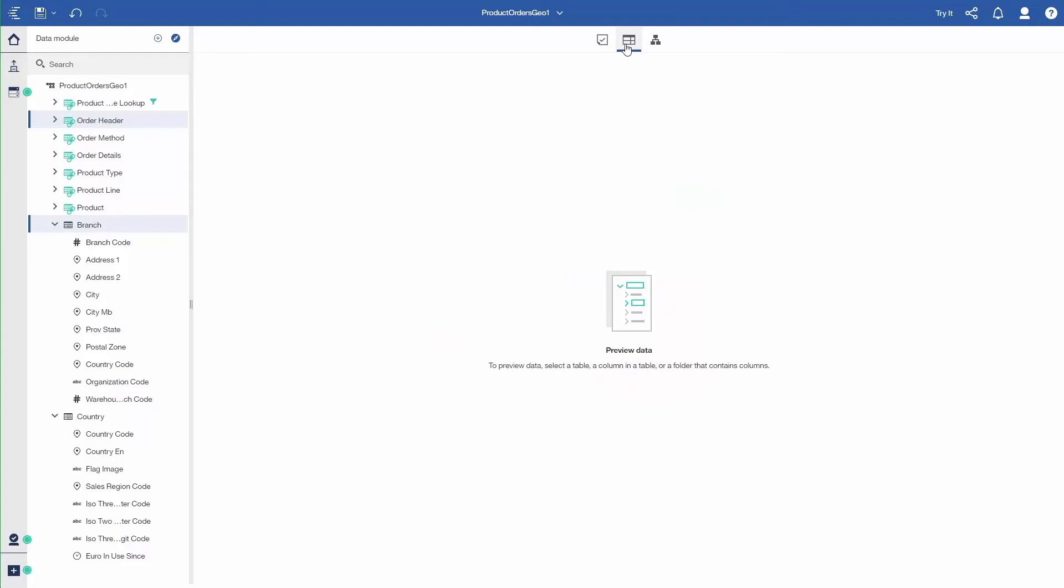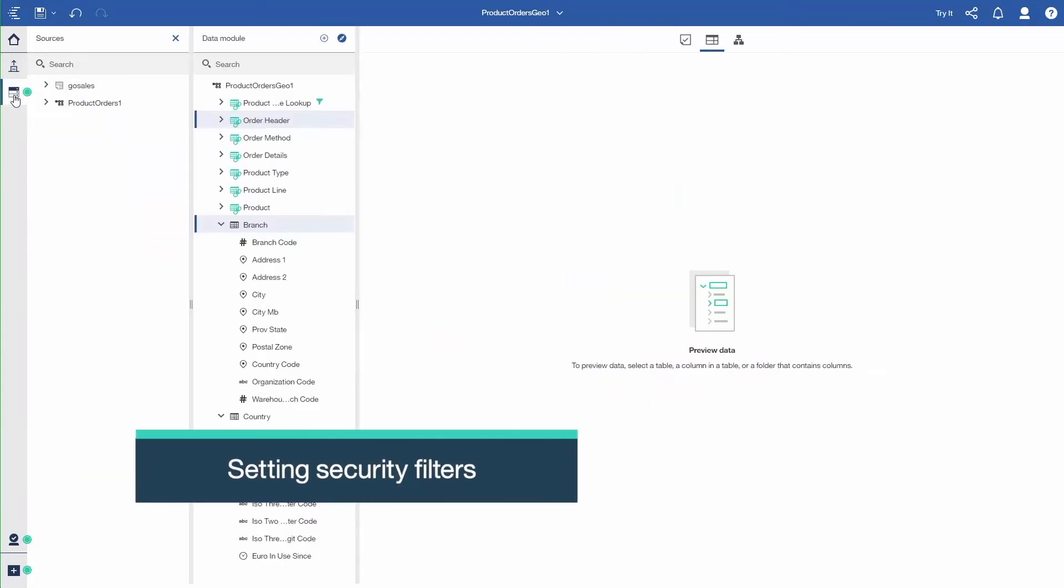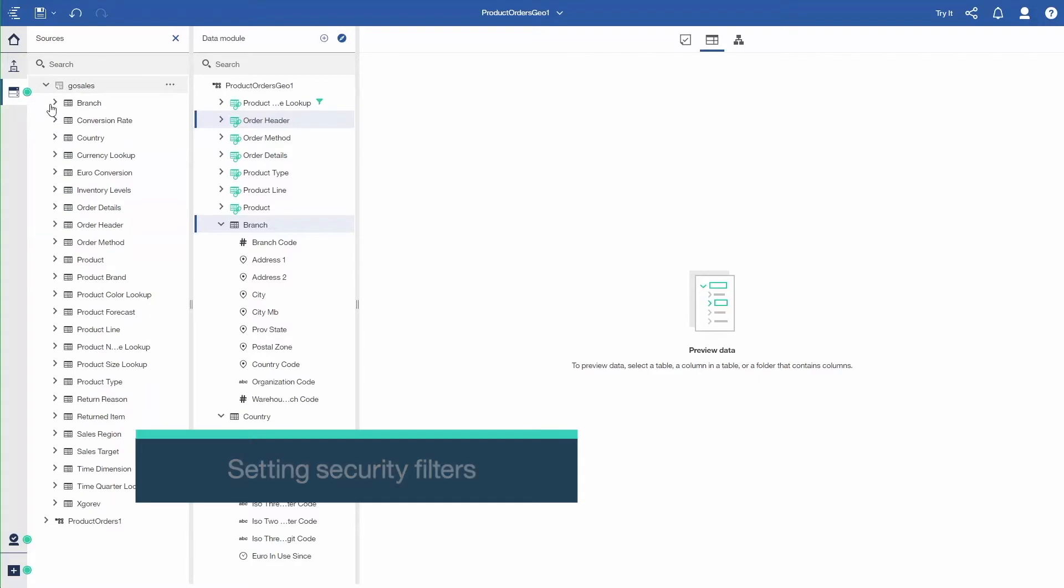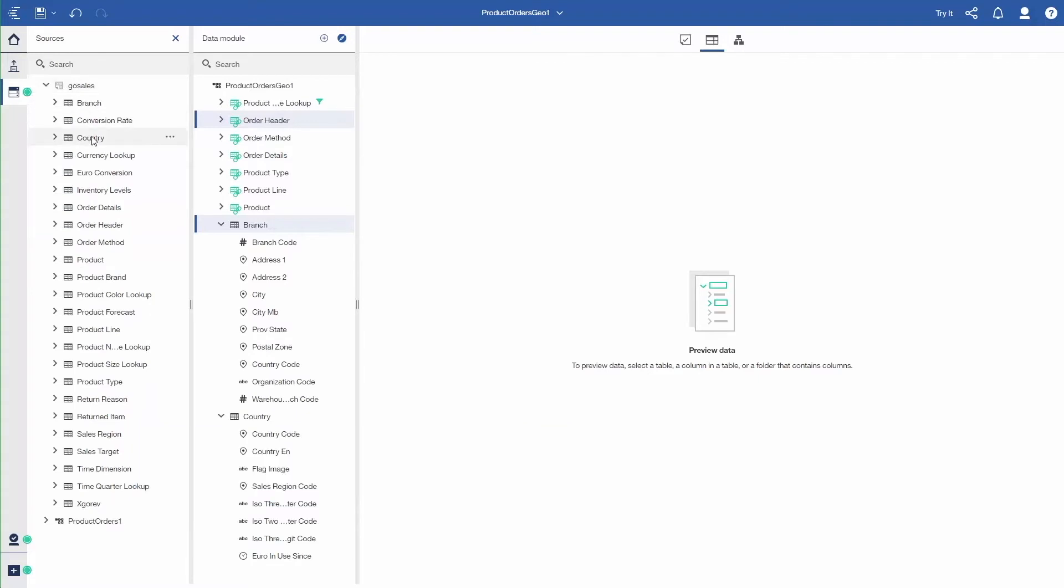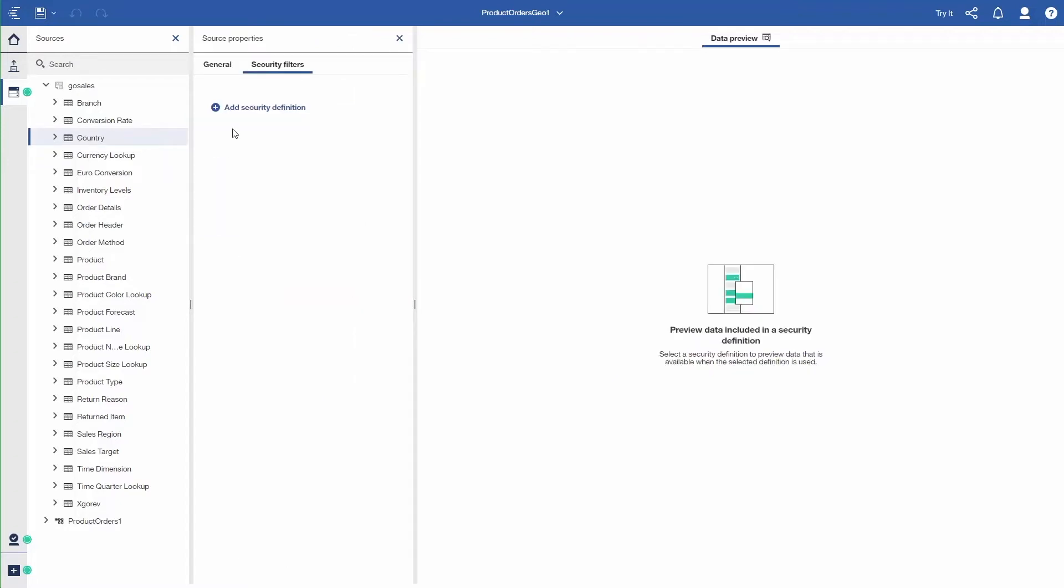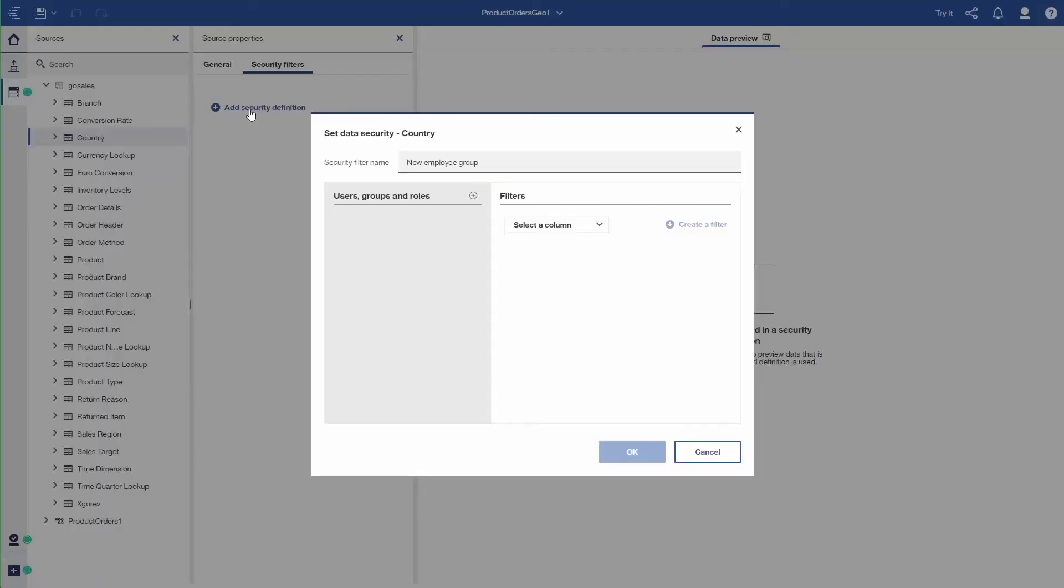So I go back to the Table View. And now I'm going to specify data level security. So I open up GoSales, which is the actual data source connection. And I'm going to establish data security on the Country table. So I click on the Country, set Security. I say Add Security Definition. I have to give it a name. In this case, I'm going to use North America. I'm going to specify security for North America versus Europe at the user level. So I call it North America.